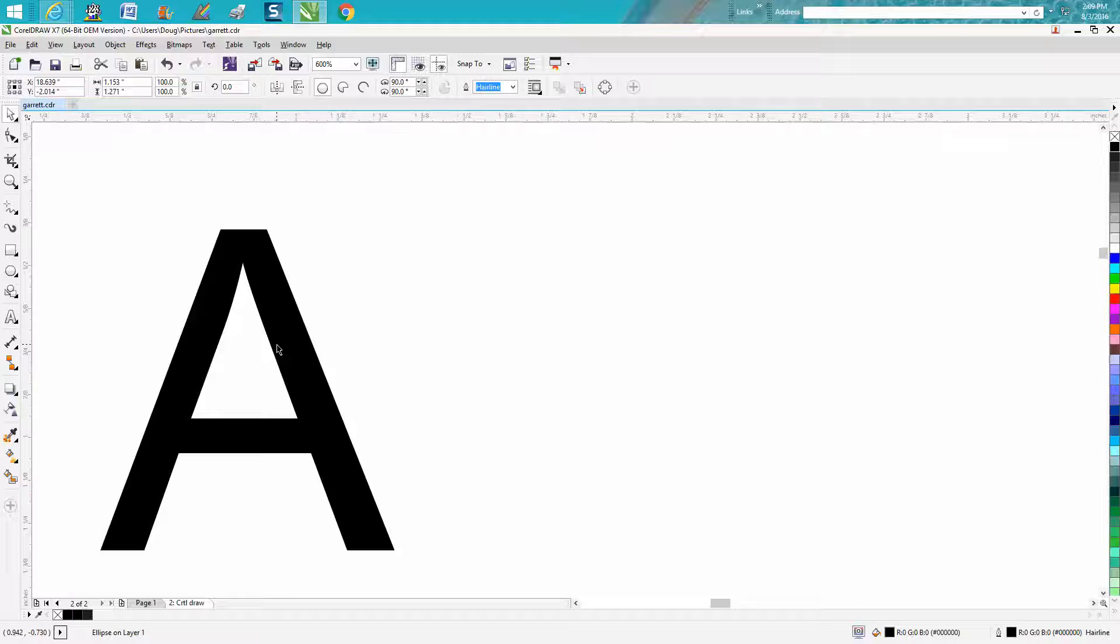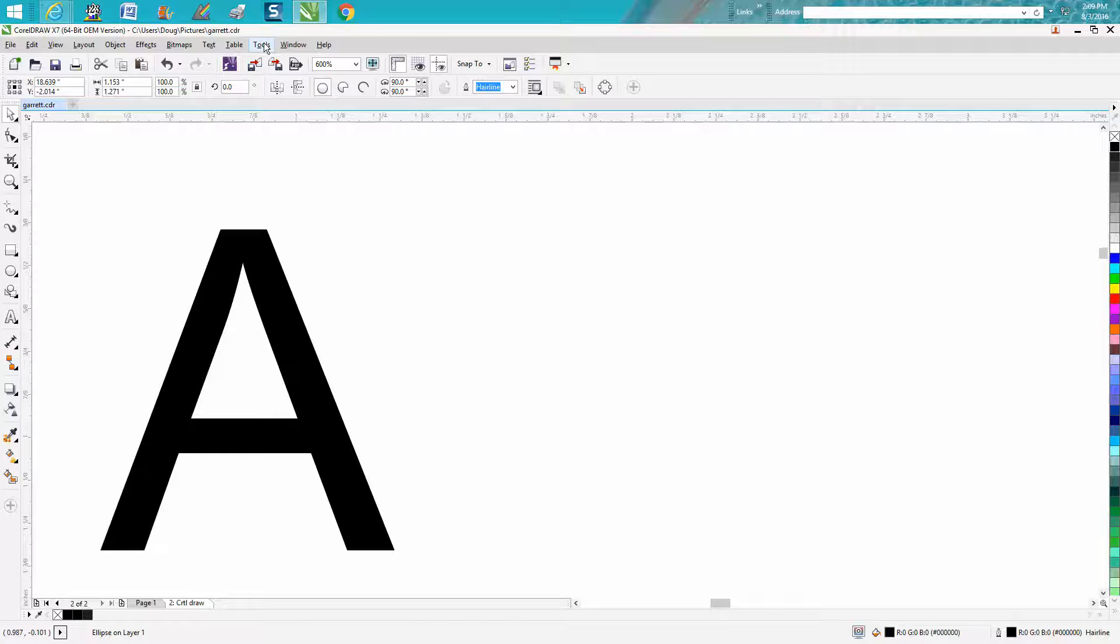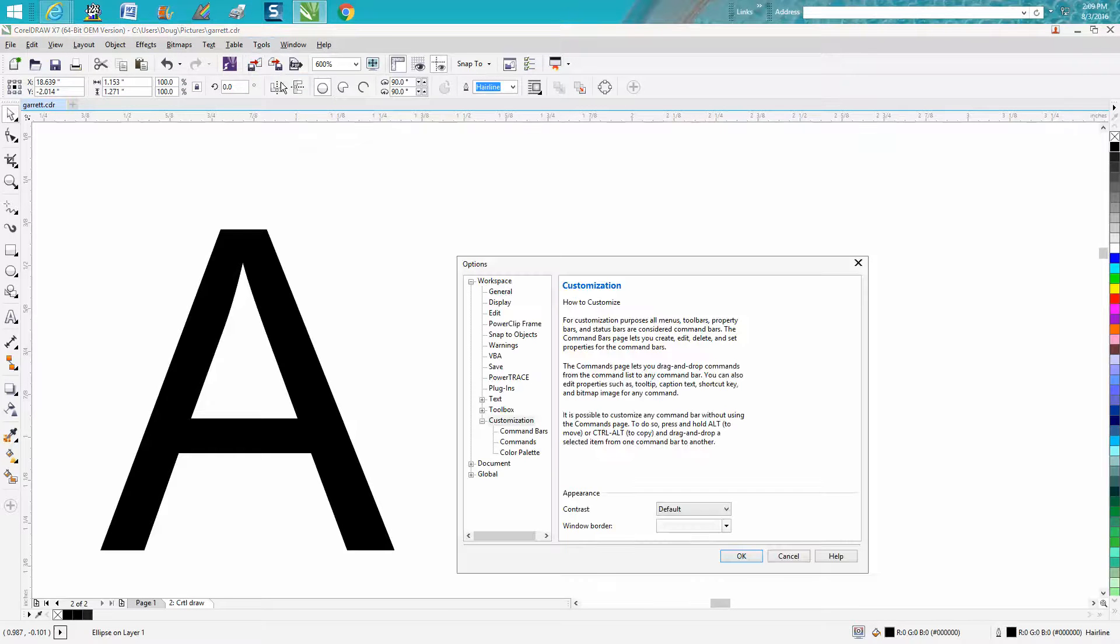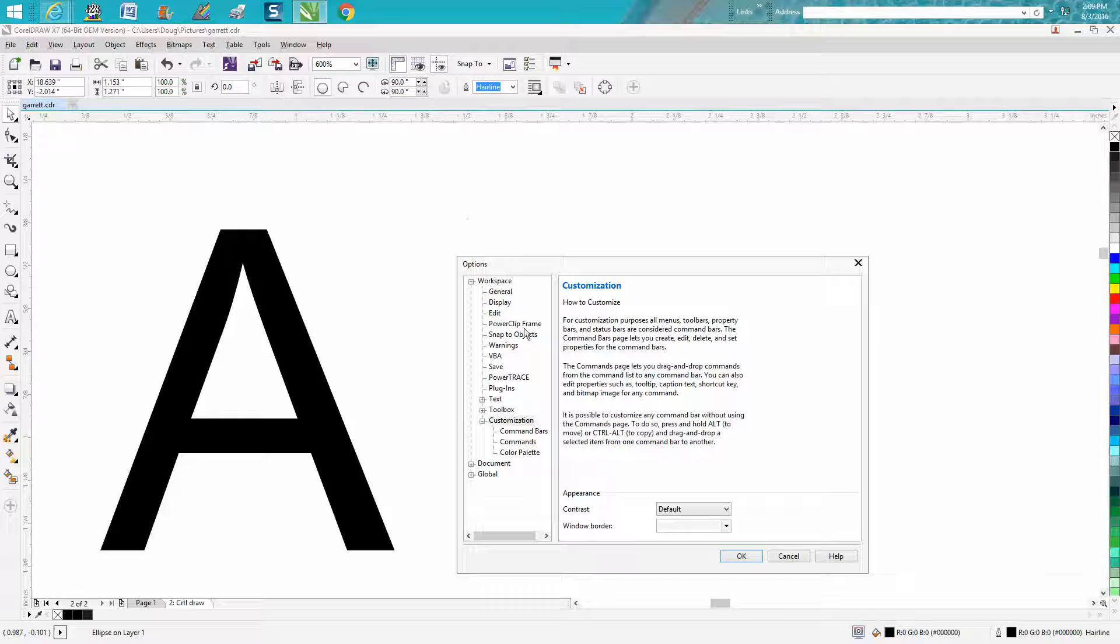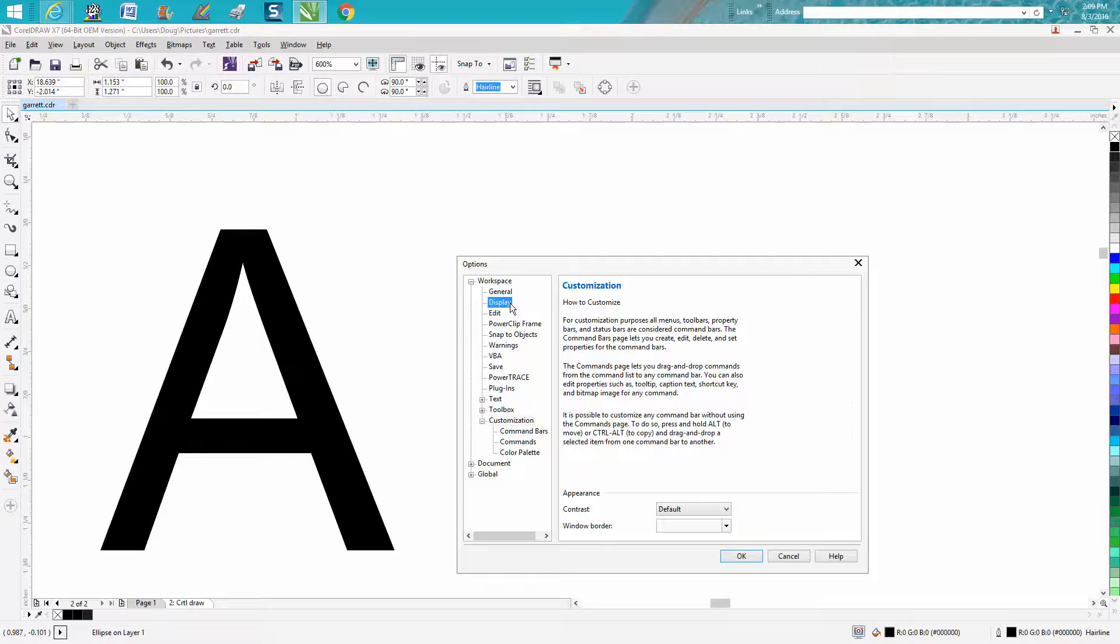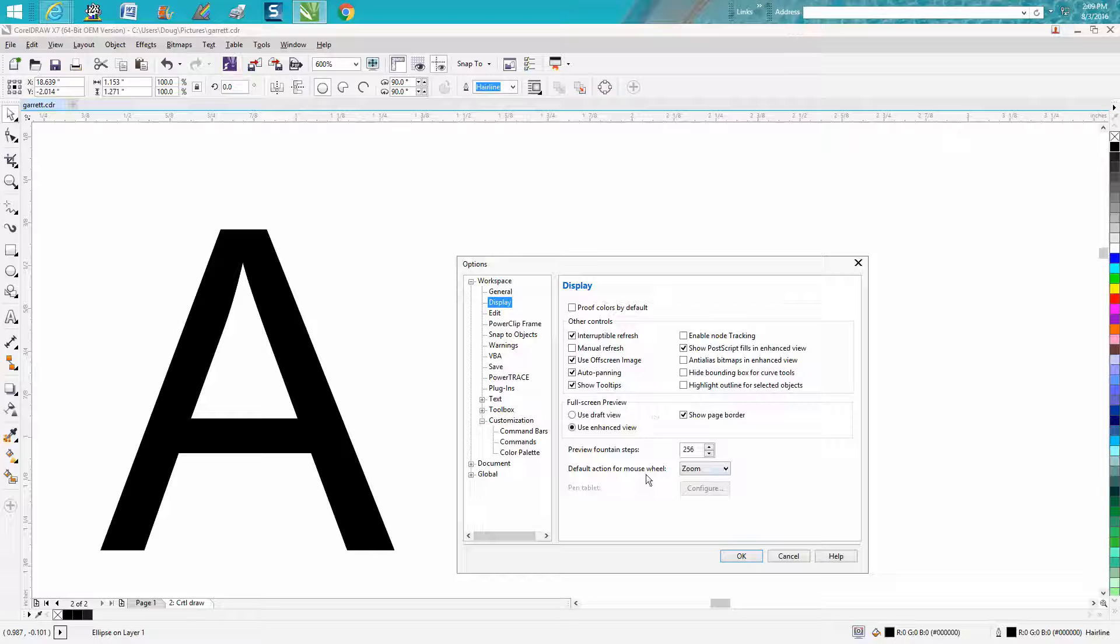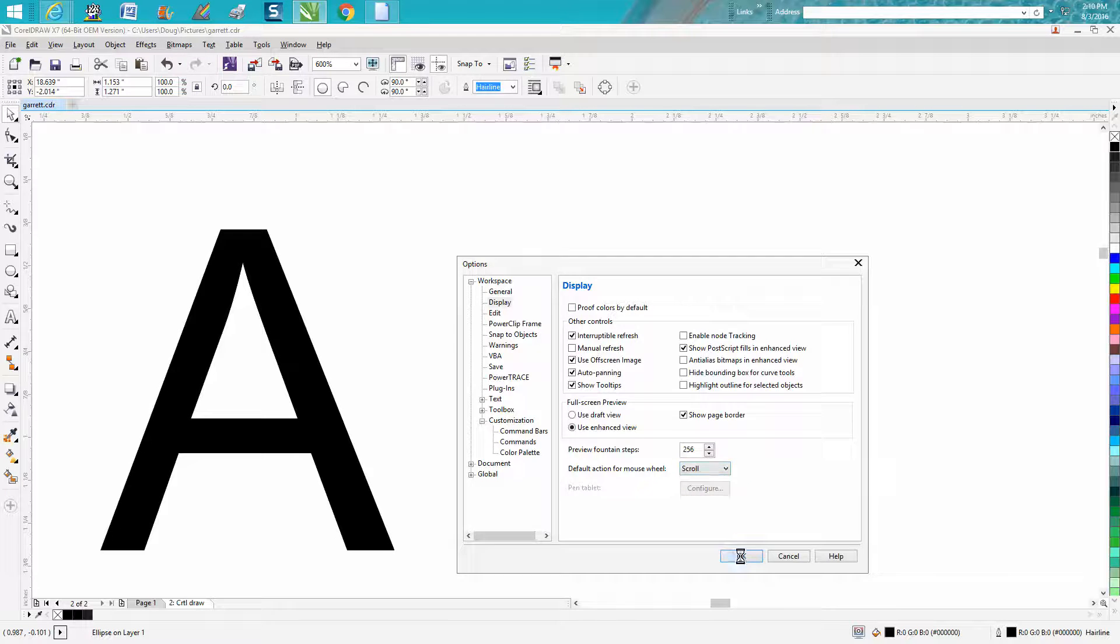So what has happened, somehow she changed it because I think this is pretty much default, but you can go to tools, go to customization, go to display, and there it is right there. Default action of mouse wheel. Scroll. Press OK.